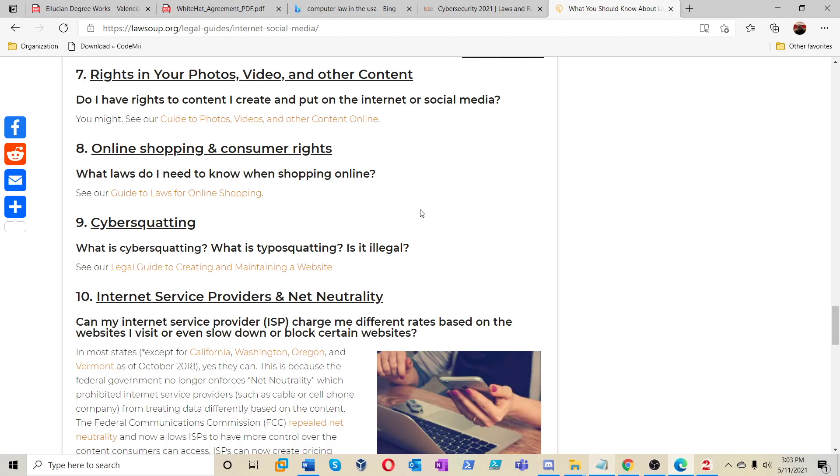Online shopping and consumer rights. What law do I need to know when shopping online? Cyber squatting. What is cyber squatting? What type of squatting? Is it legal? Cyber squatting is a word. Are we making a video about cyber squatting right now? Comment if you want to know about cyber squatting.